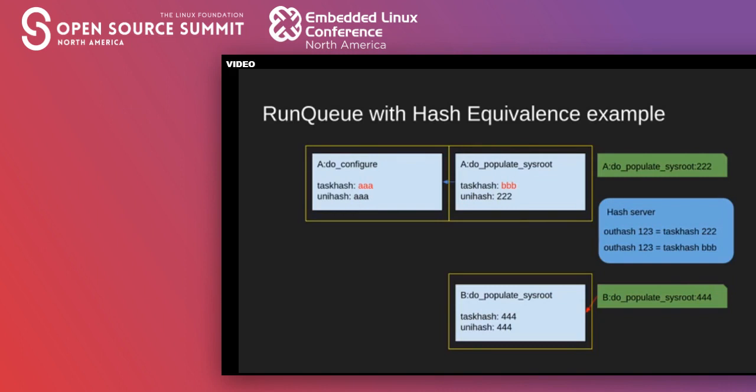In its most basic form, this is how hash equivalents works. It is important to keep in mind that only s-state tasks will have their unihashes directly changed by the hash equivalents server, since they are the only ones that have persistent s-state objects. Also, in actuality, there are a lot more complicated edge cases that hash equivalents has to deal with that I'm not covering here.